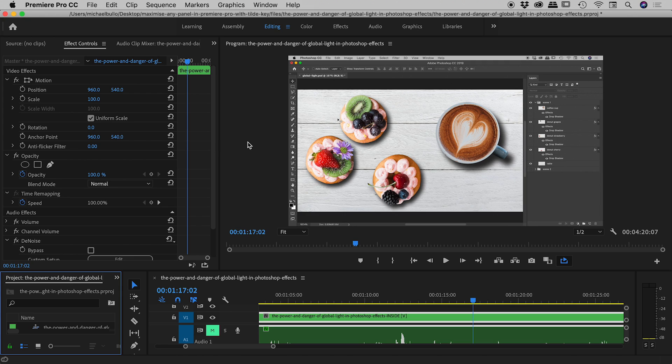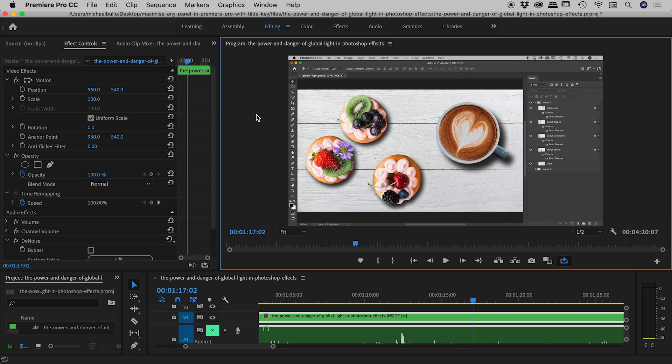An important thing to note as well, guys, I've seen a lot of people under the misconception that you first have to click on a panel before you can actually maximize it. A lot of people will say you have to come in, click the program window, and then you can hit the tilde key. That's not actually the case. All you need to do is, as I mentioned before, just pay attention to where your mouse is.